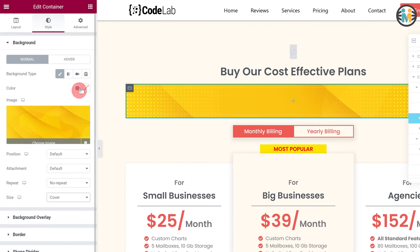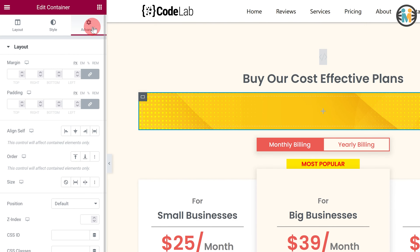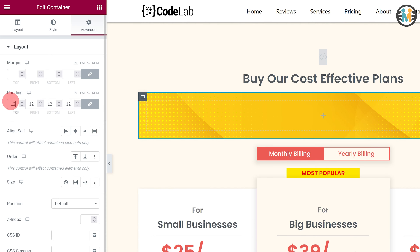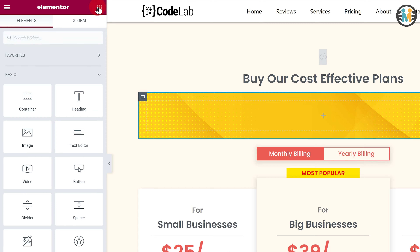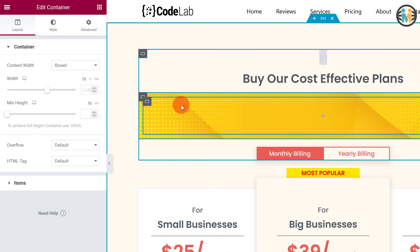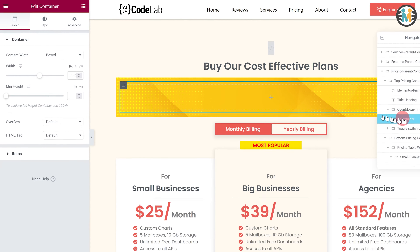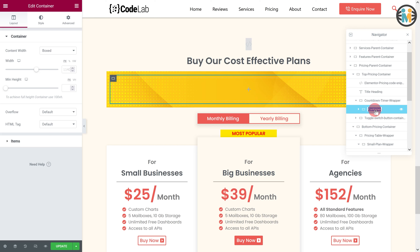Next, switch to the advanced tab. Then set the padding to 12 pixels. Now insert a container within the countdown timer wrapper. Let's call it the countdown info container.